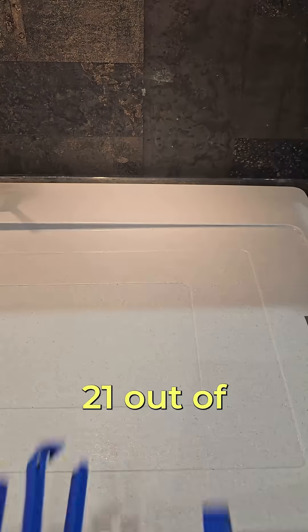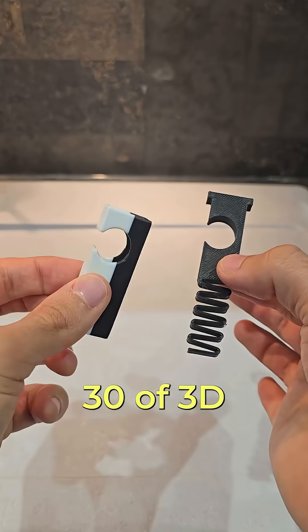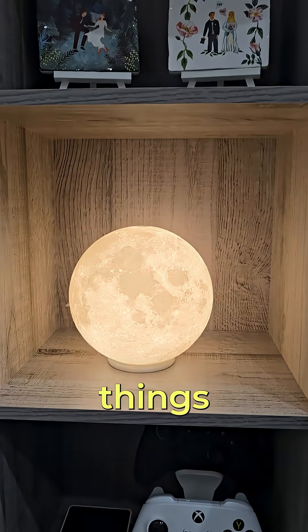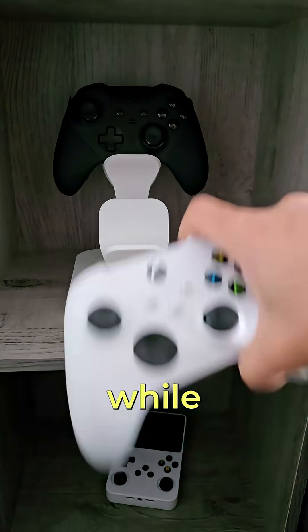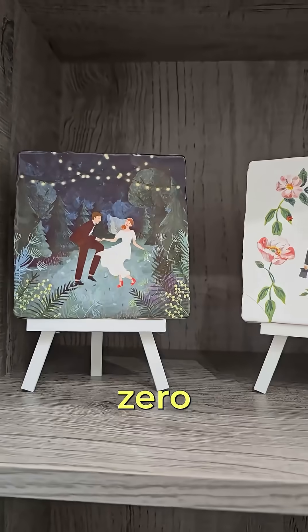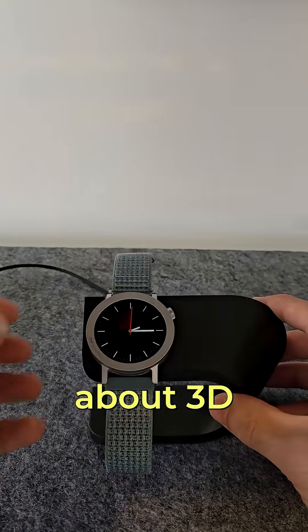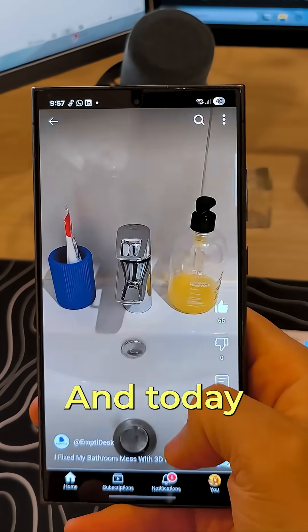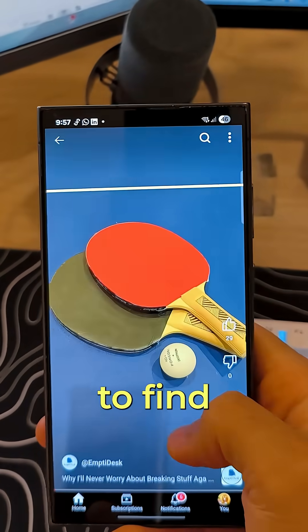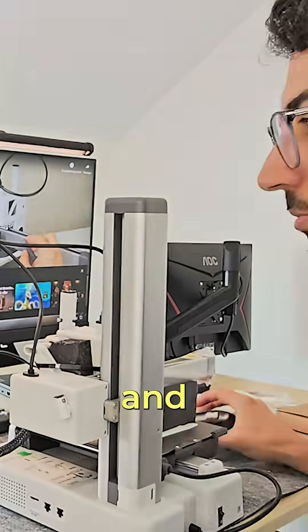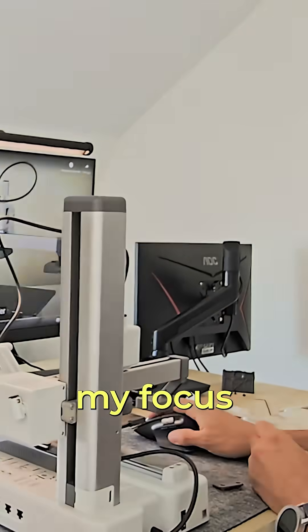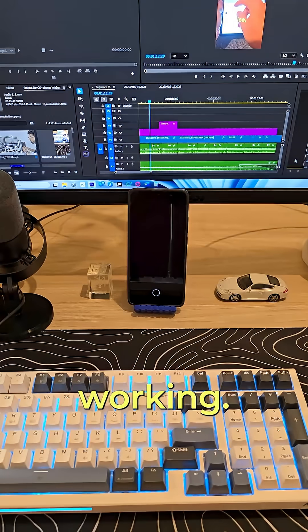This is day 21 out of 30 of 3D printing useful things from my house while having zero knowledge about 3D modeling. And today I wanted to find a way to stop my phone addiction and improve my focus while working.